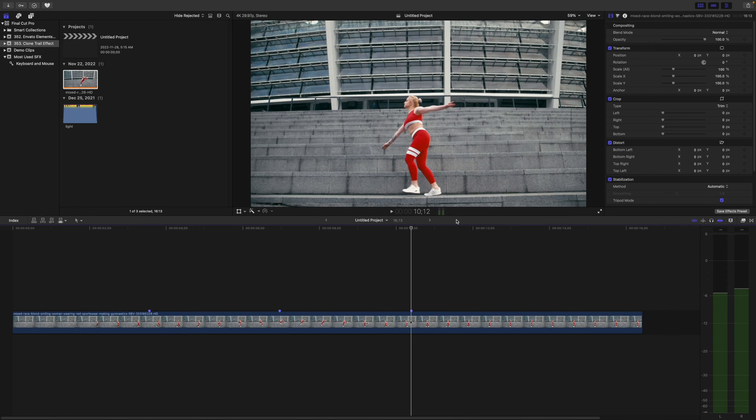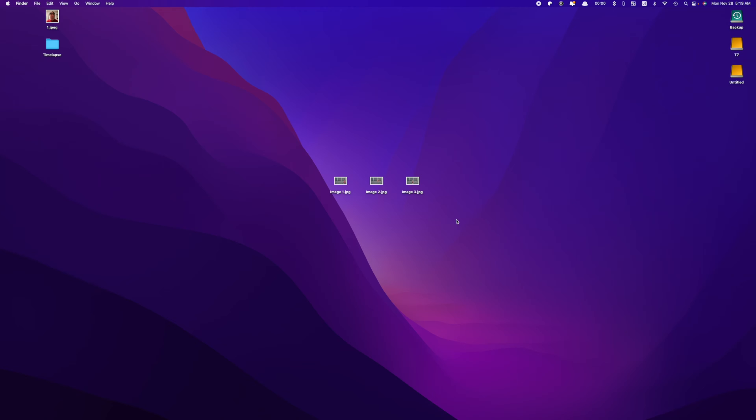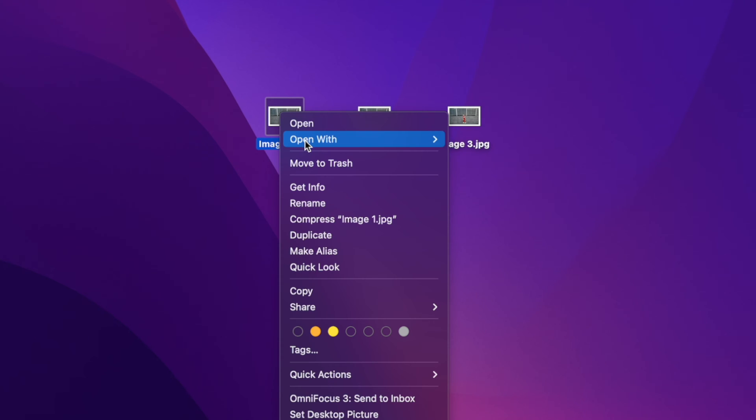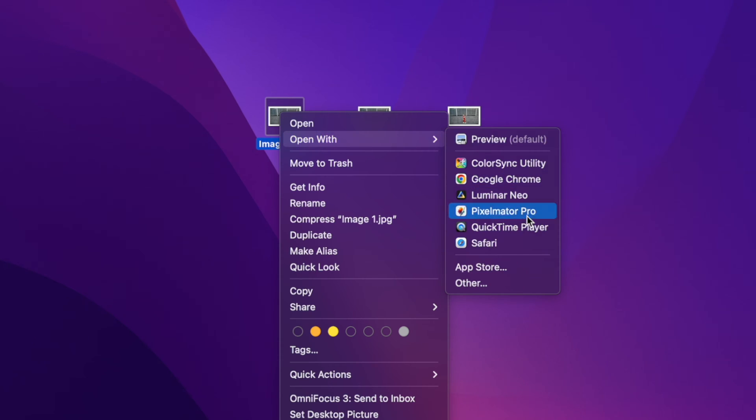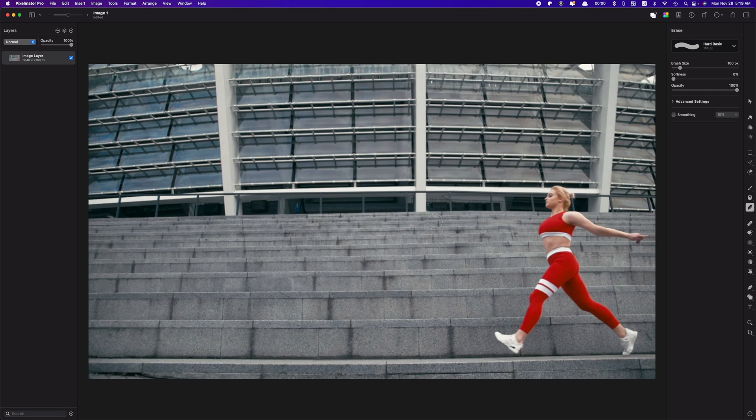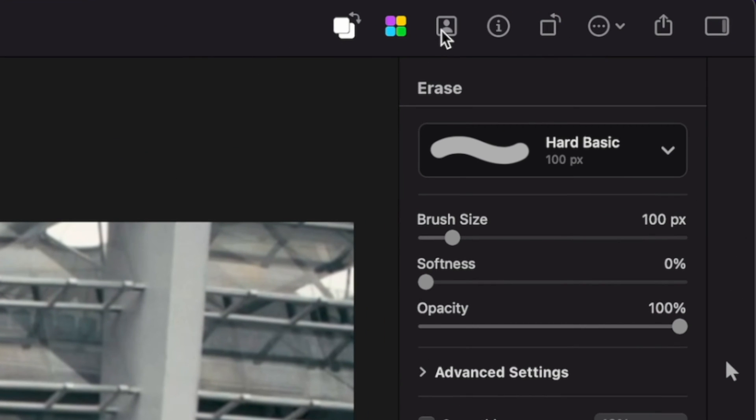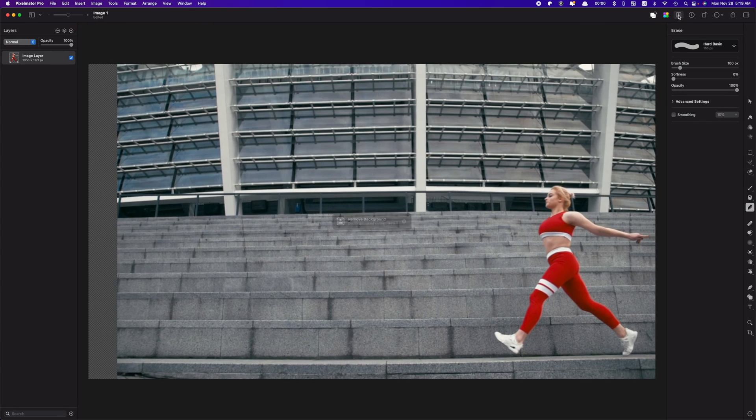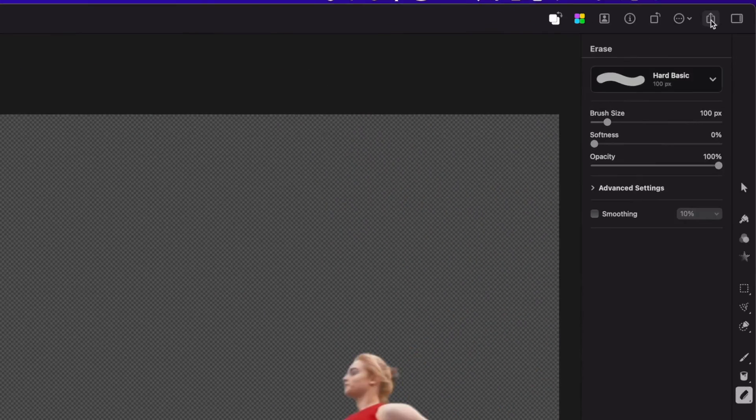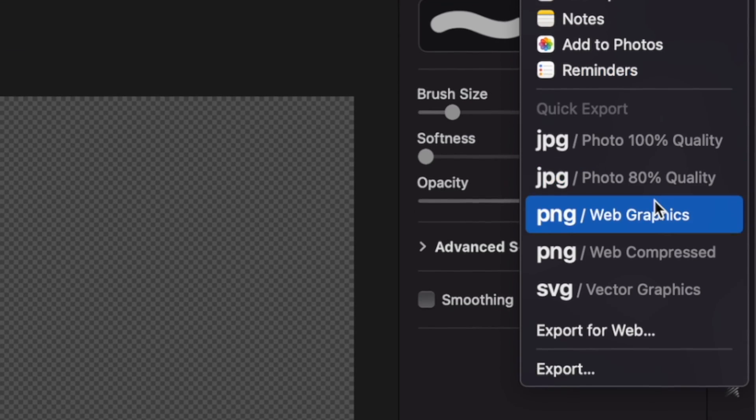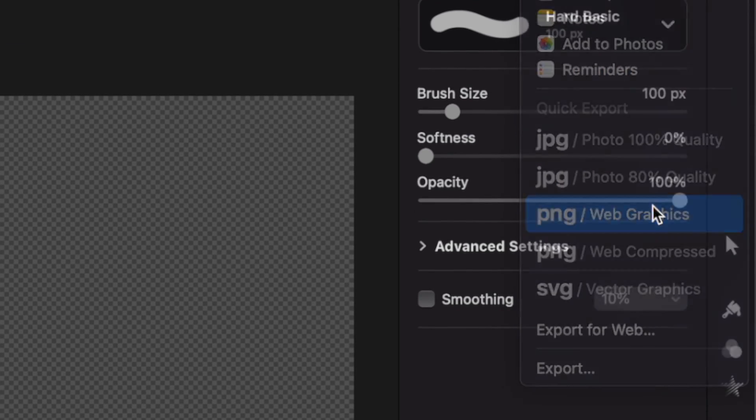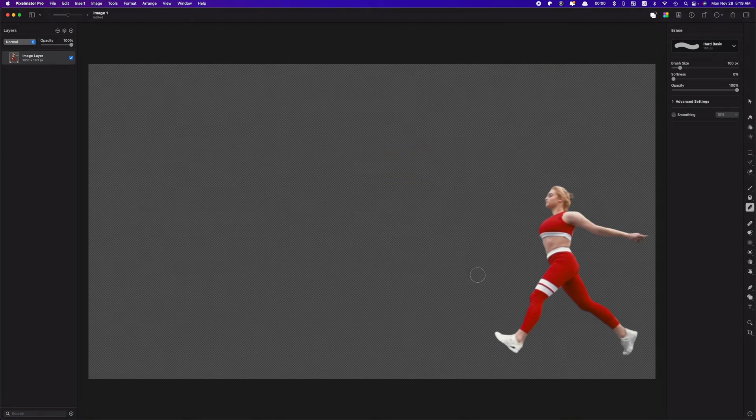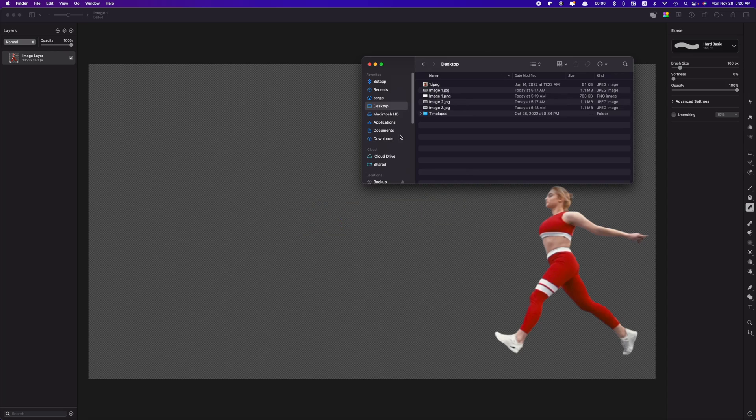With our images exported, let's cut out our subject in each frame. Select Image 1, right-click on it, and open it in Pixelmator. To cut out our subject here and remove our background, all you have to do is click the remove background button in the top right corner. With our background gone, hit the share button, and to keep the alpha channel in this image, export it as a PNG file. Do this to your remaining images you exported from Final Cut Pro.